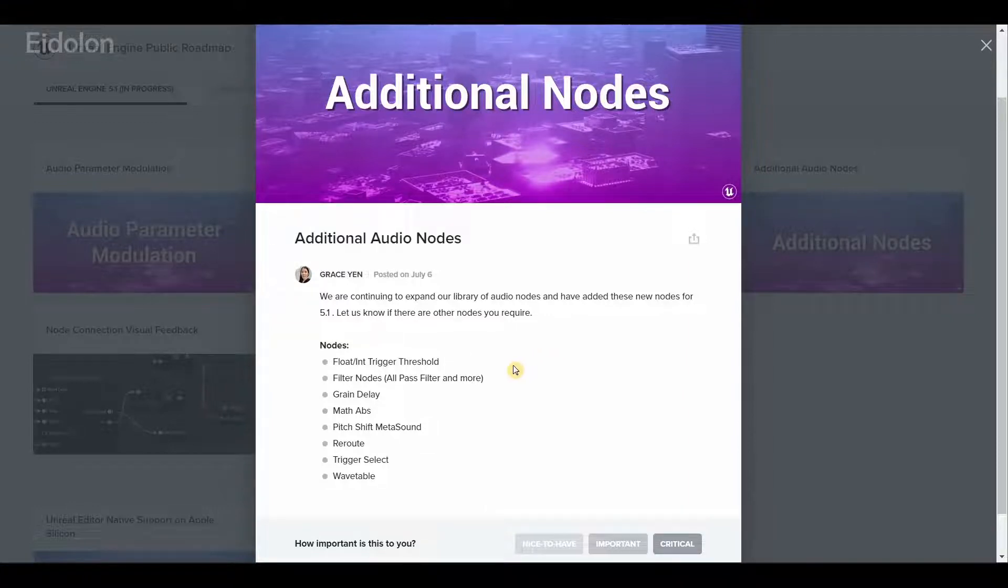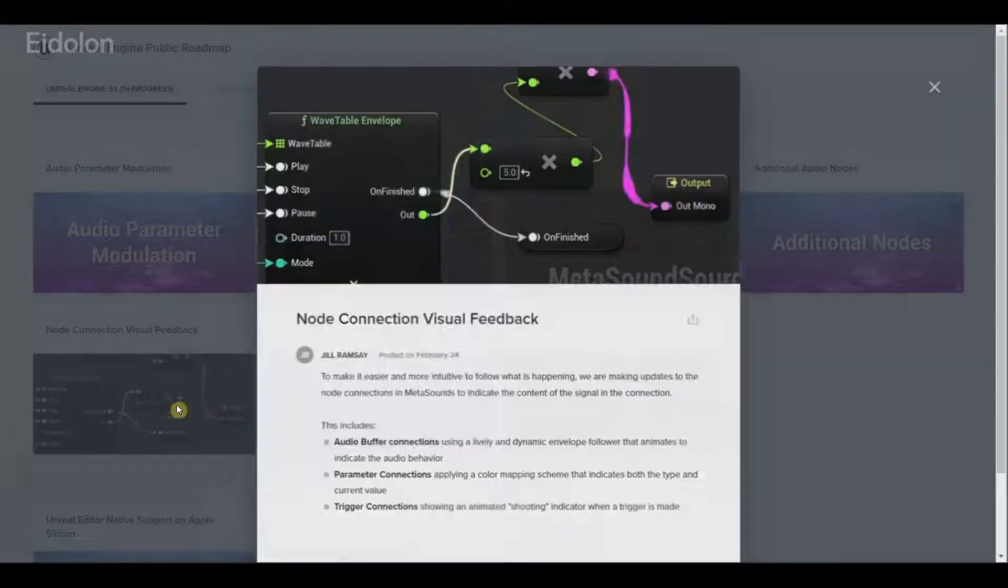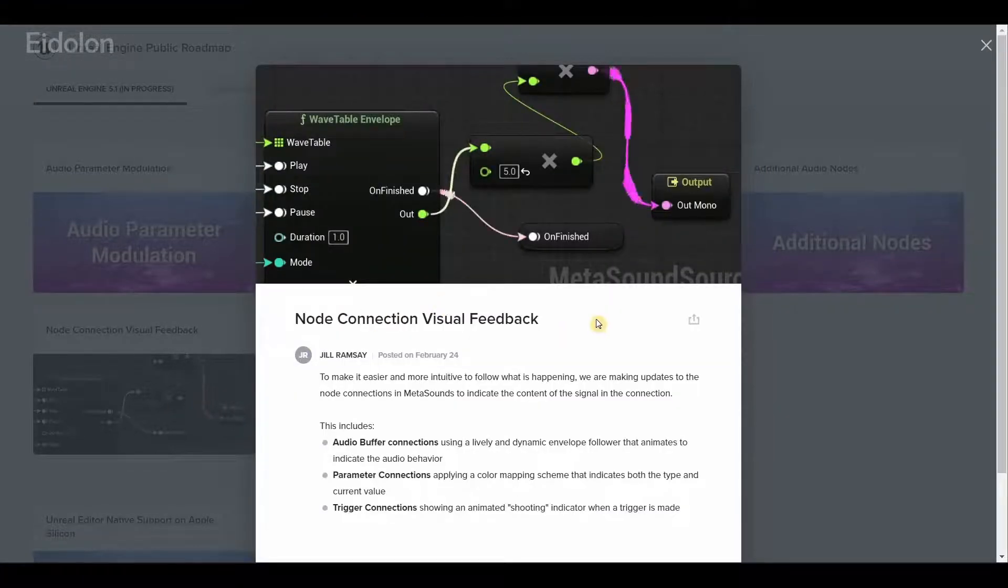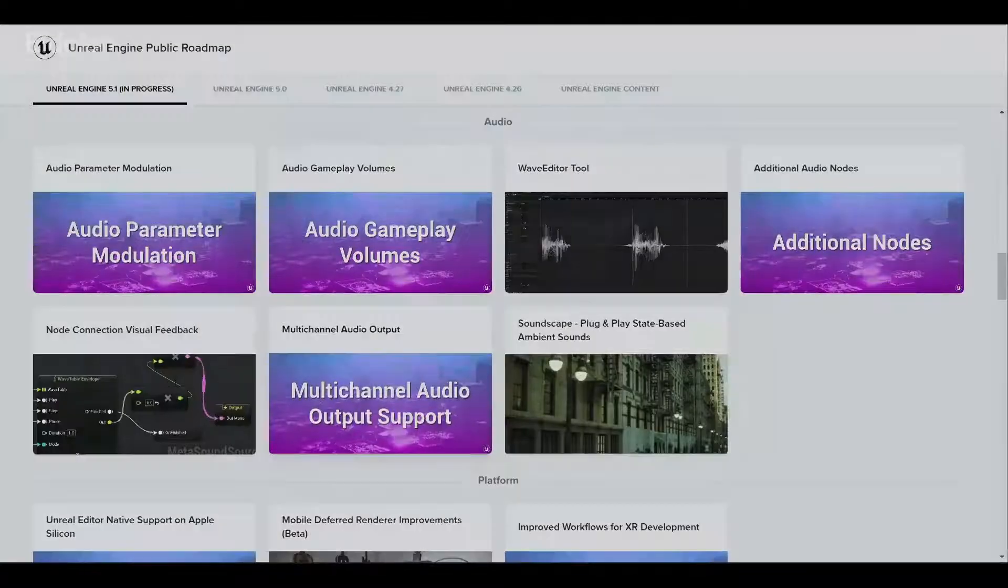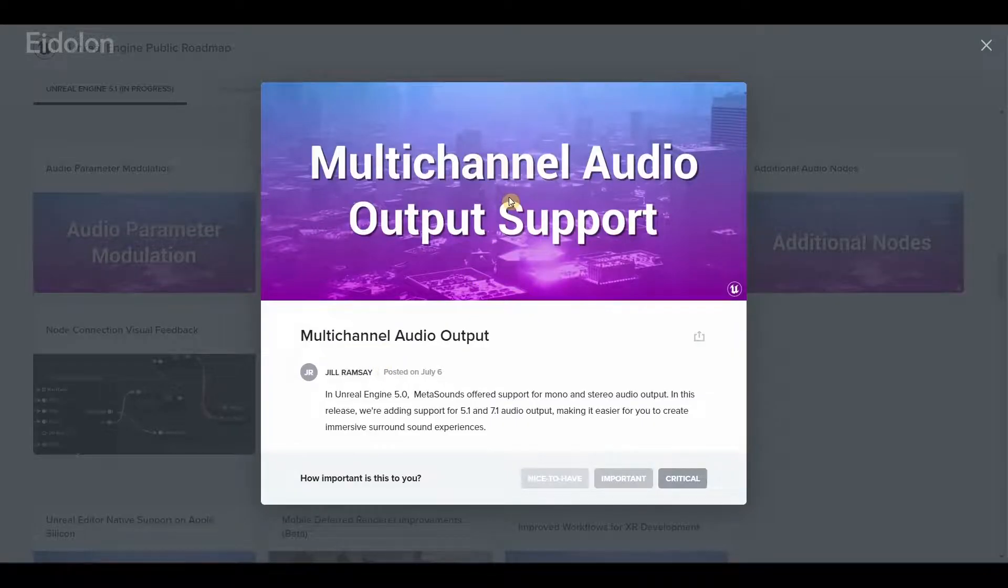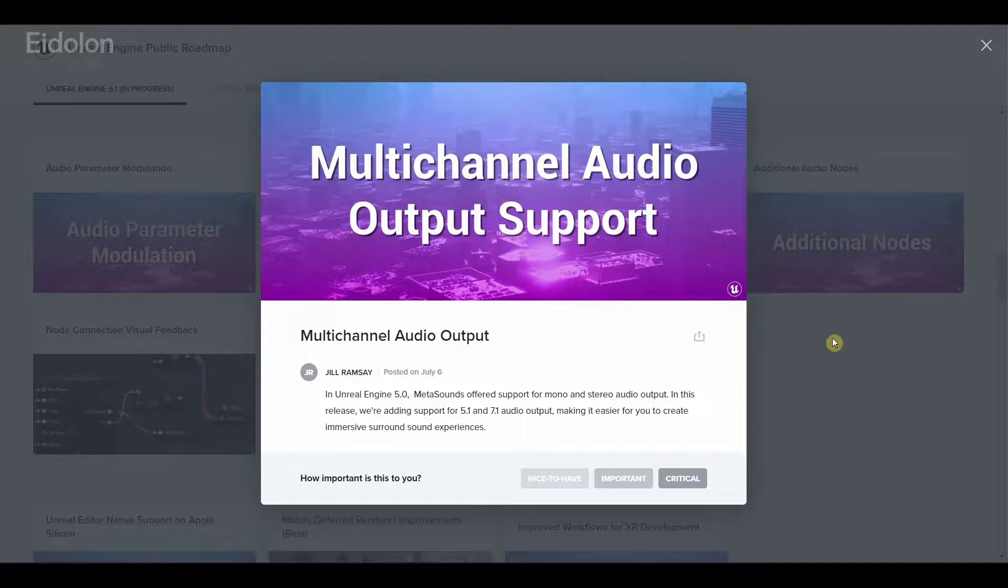We also have additional nodes, more nodes is always nice for meta sounds. We have node connection visual feedback, again very useful for debugging. We have multi-channel audio output support.